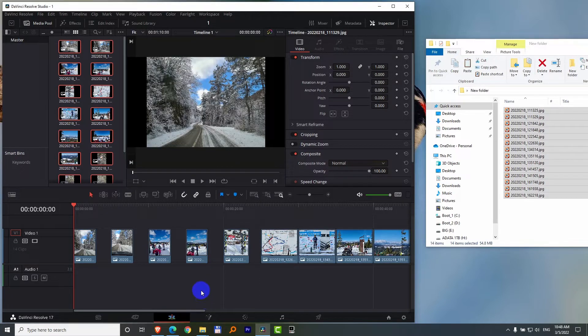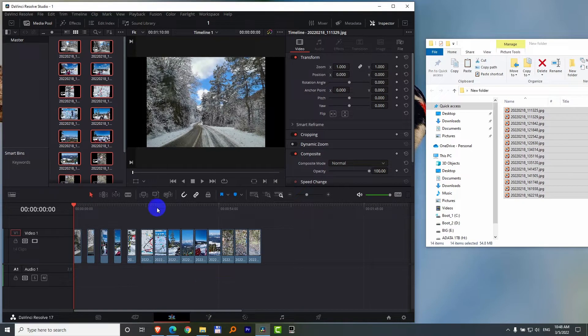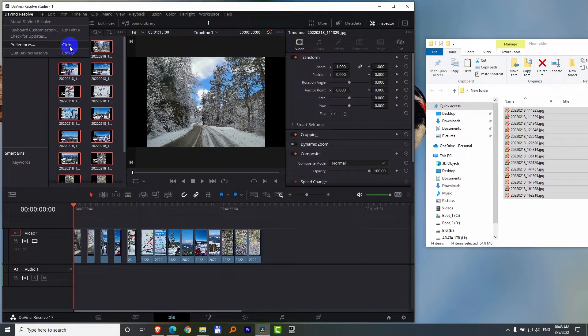Now let's try another method. Alt and scroll down to zoom out. We can go to the menu, DaVinci Resolve, and Preferences. Control plus comma is the hotkey.